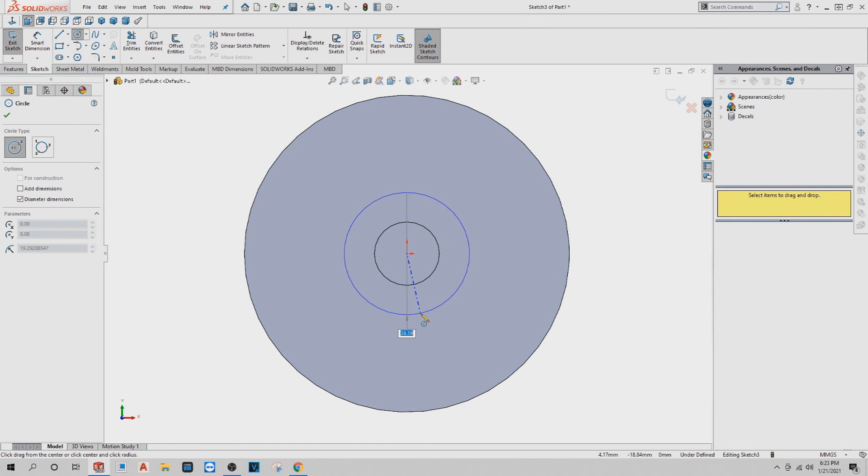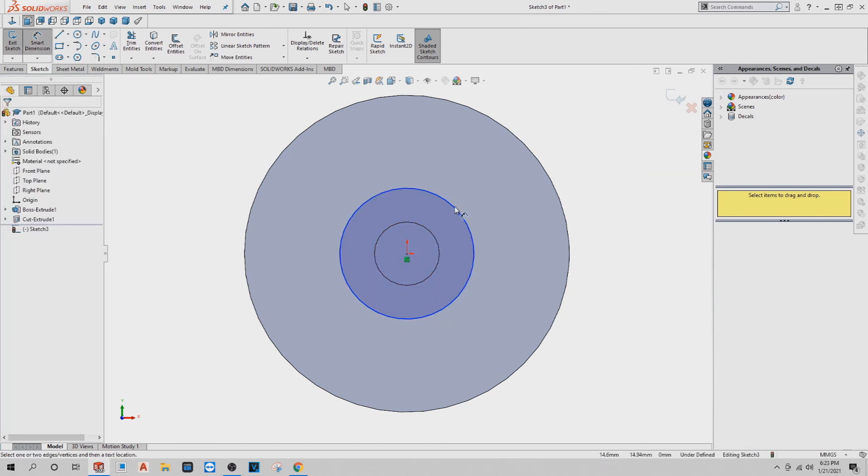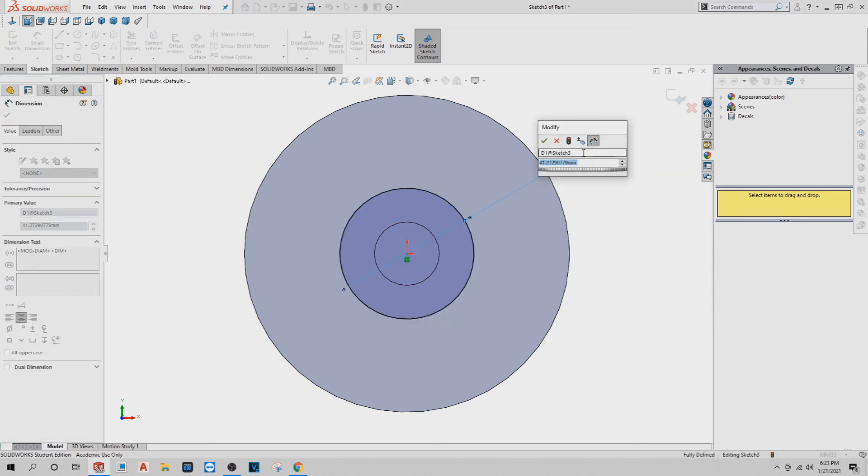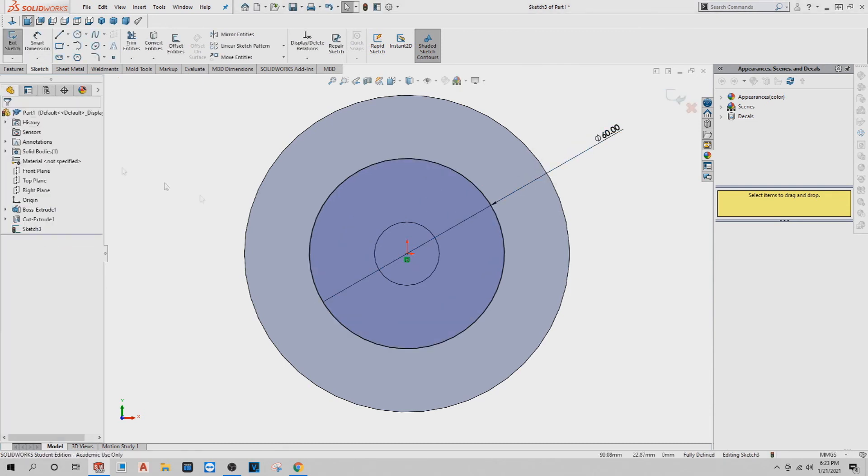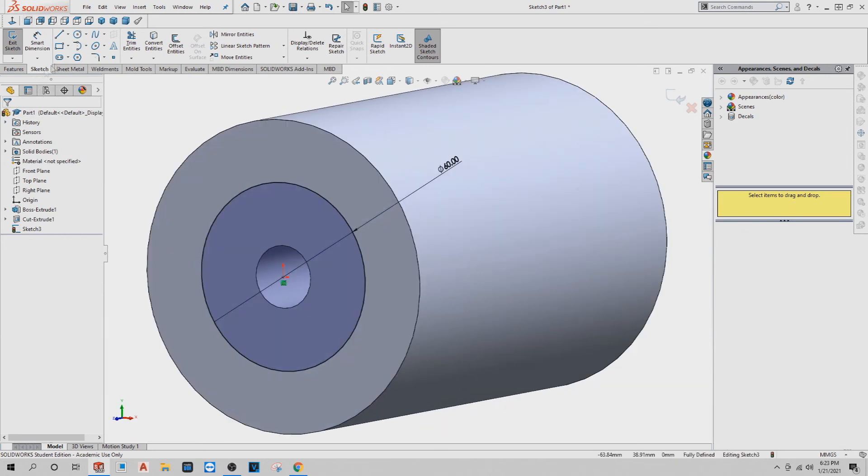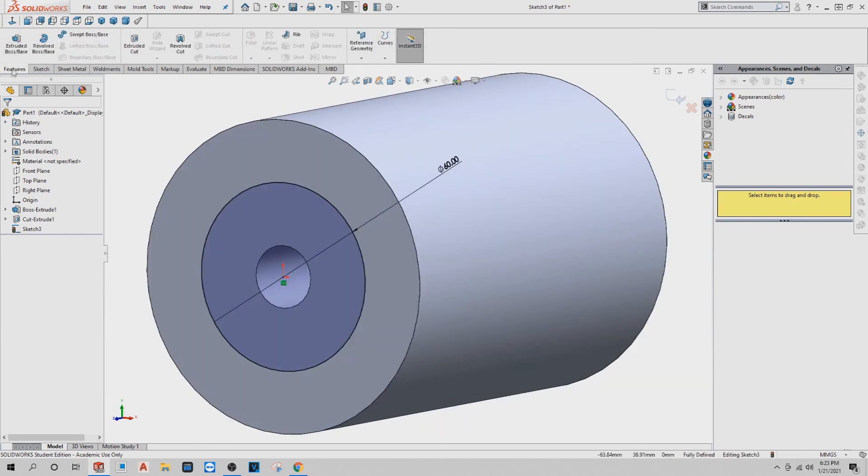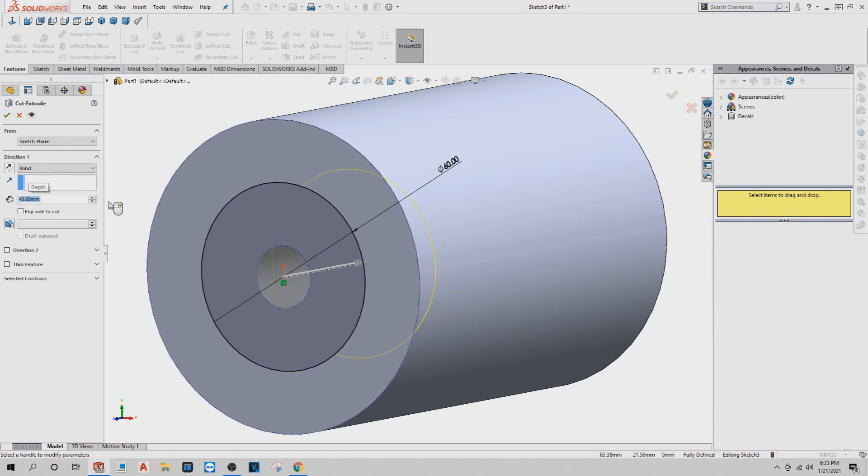Doesn't matter the size because you're going to dimension it anyways. You want the dimension to be 60 diameter. Okay, now you want to do an extruded cut again under the features. Extruded cut. This time you only want to go back 40 millimeters. You see the preview every time you do a cut.